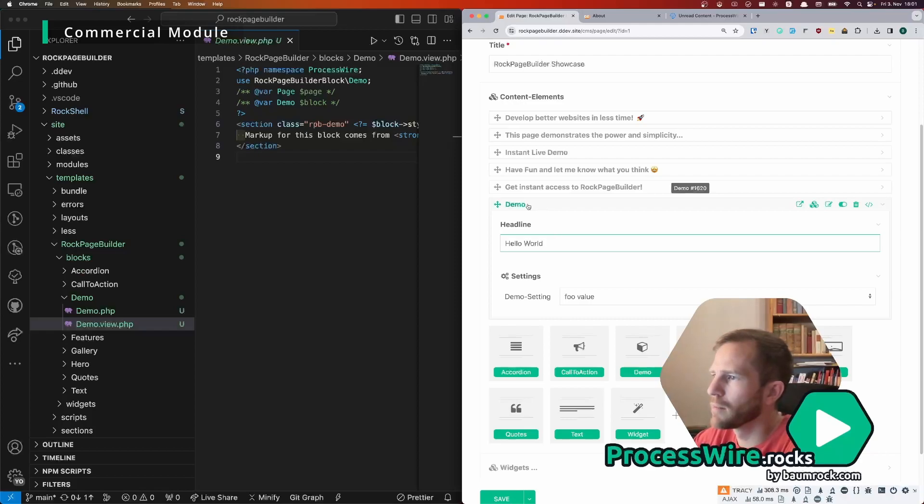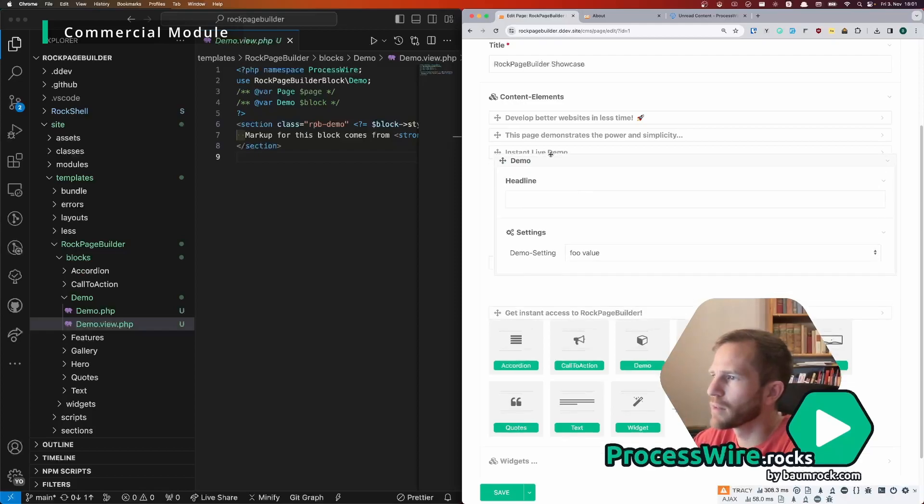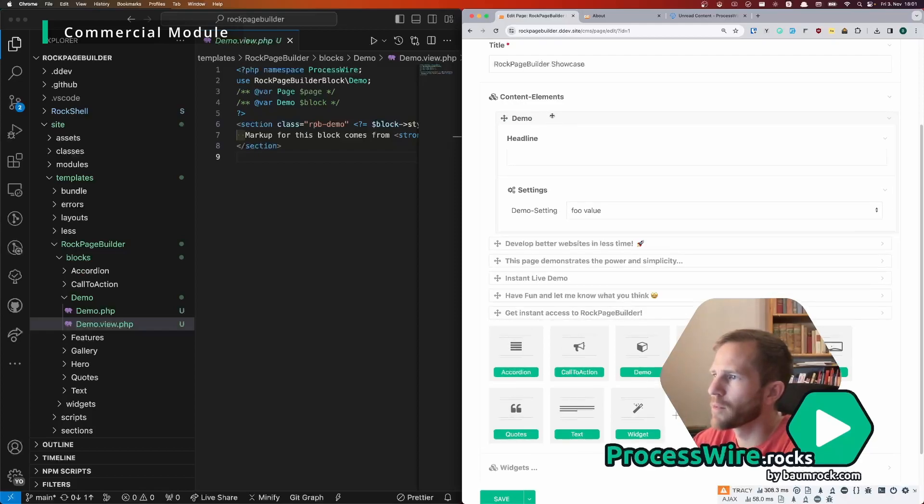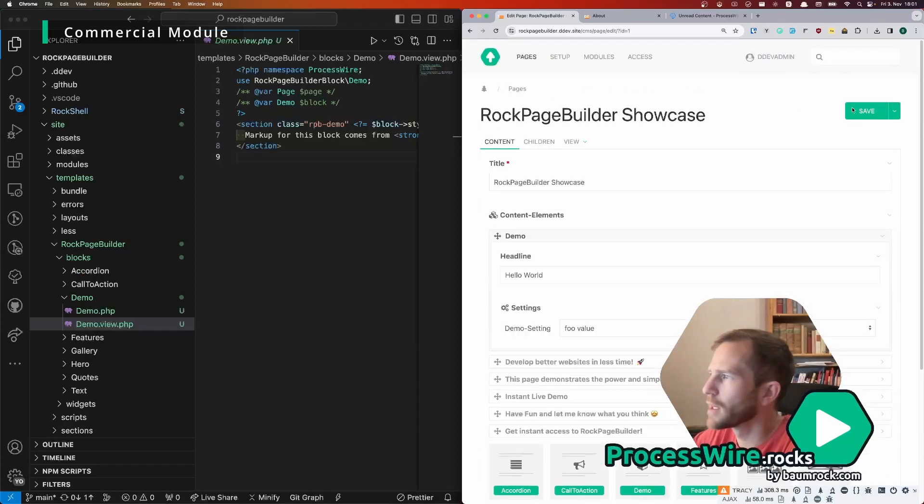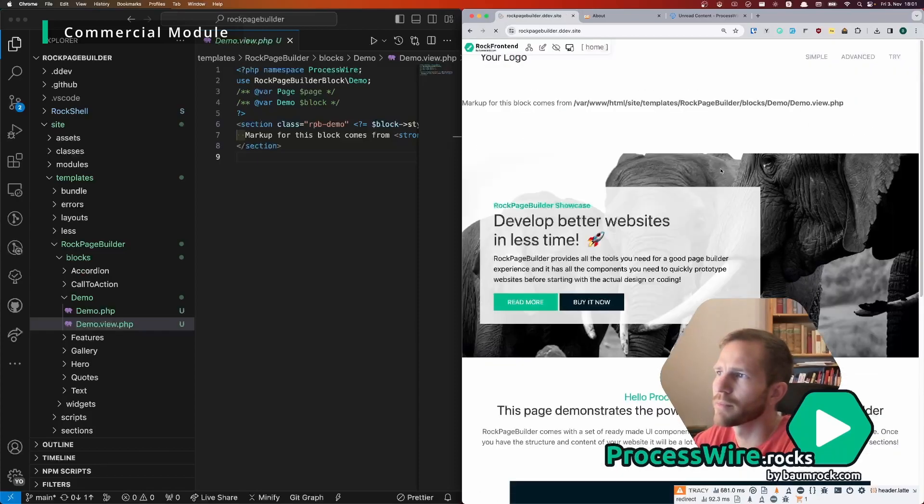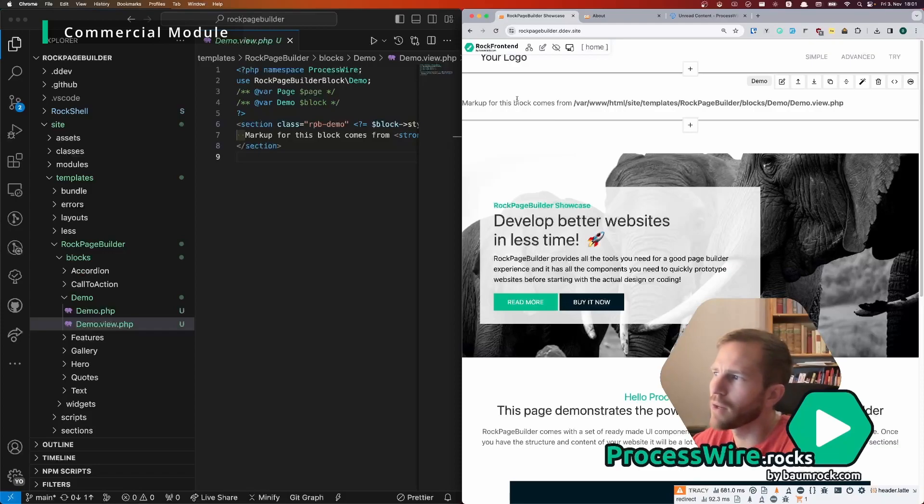And then you have the demo.view.php file which takes all the markup for that block. So we can input something here like hello world.